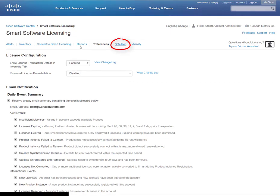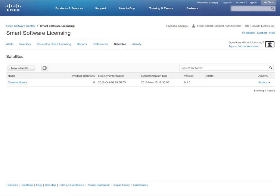If you're using the Smart Software Manager satellite, the Satellites tab will show you any of the satellites that are currently connected to your smart account.